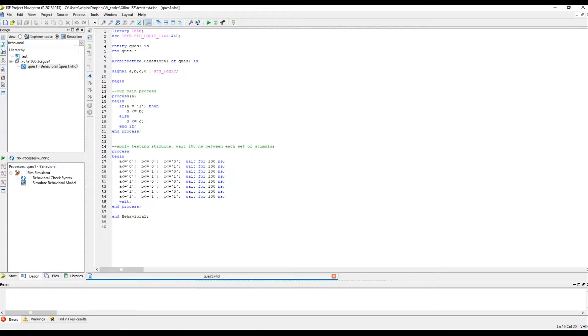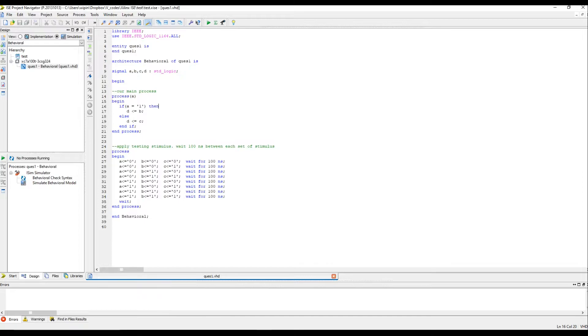This is the VHDL code we are going to discuss today. It's a very simple code. You have four signals A, B, C and D. All of them are standard logic as you can see here. D is considered as an output and the values of A, B and C determines the output D.